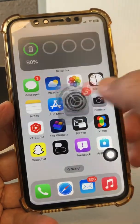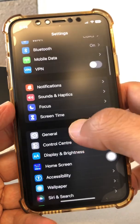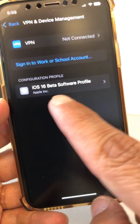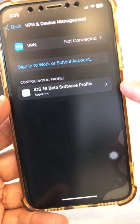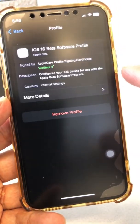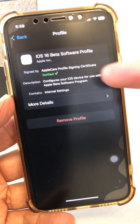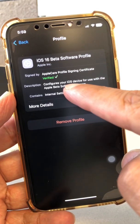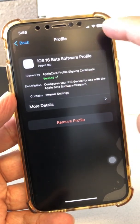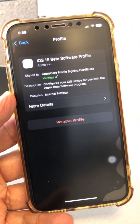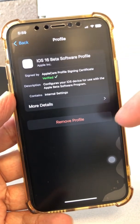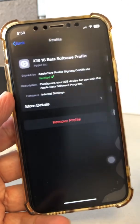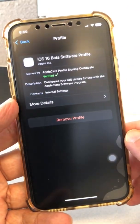Once the profile is downloaded, go to Settings, then General, then VPN and Device Management. It's going to say something like 'iOS 16 Beta Software Profile' — click on that. You'll see it says 'Verified.' Once you install, you'll see it there, and there will be an Install icon at the top. Click the Install icon, it will verify, and then potentially ask you to restart your phone. I have some screenshots I'll share with you.